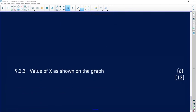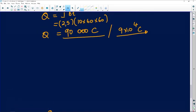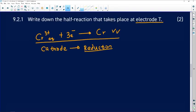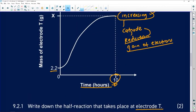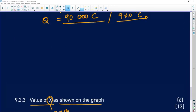9.2.3: calculate the value of x as shown on the graph. We need to check what is given on the graph. The initial mass of electrode T was 2.2 g. The first step is to find the number of electrons, since we know the charge is 90,000 C.